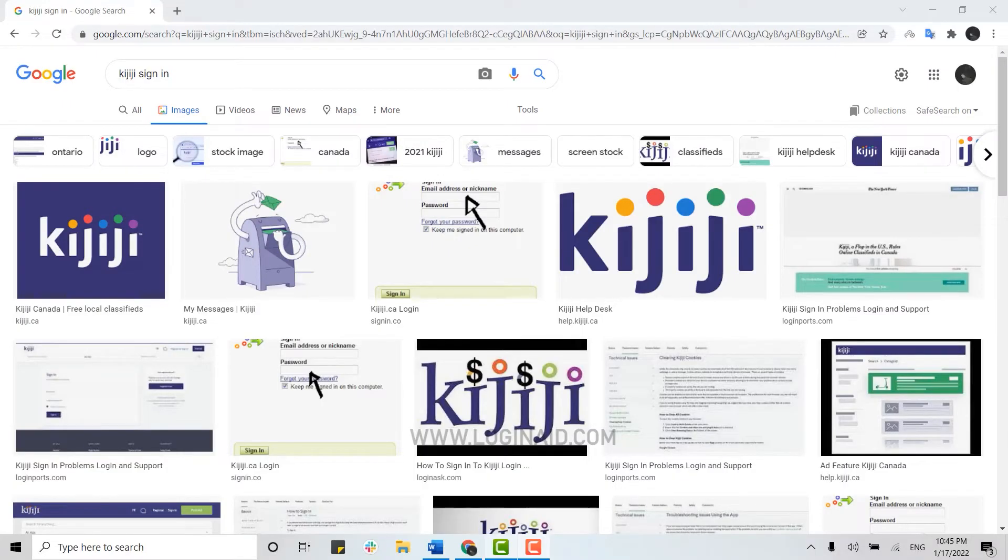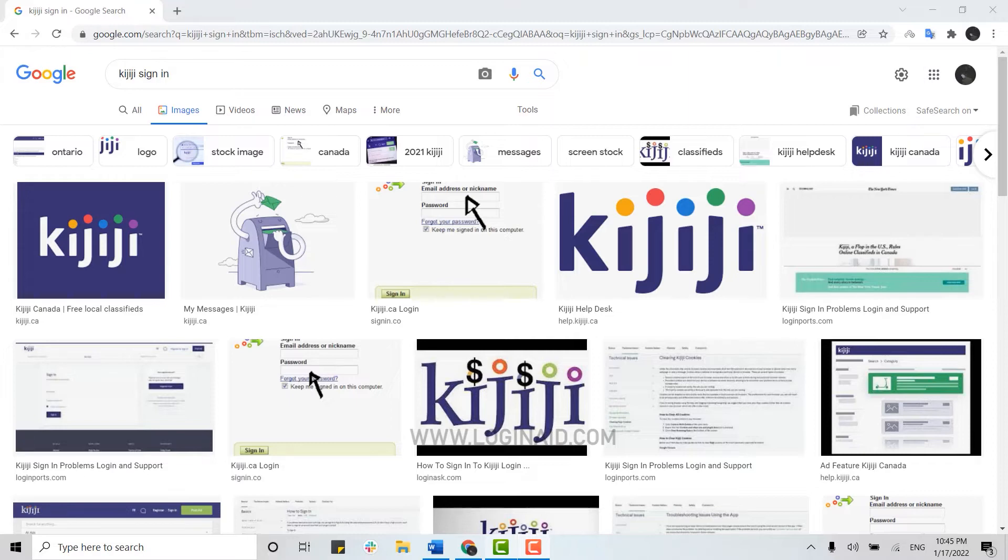Hello everyone, welcome back to the Login Aid channel. For this episode, I will be showing you how you can sign in to your Kijiji account. To begin, you need to get logged in to your account.